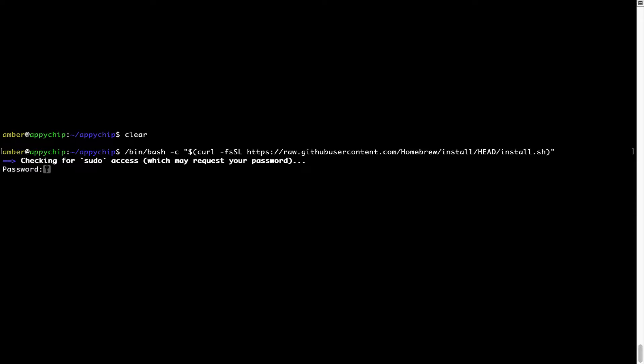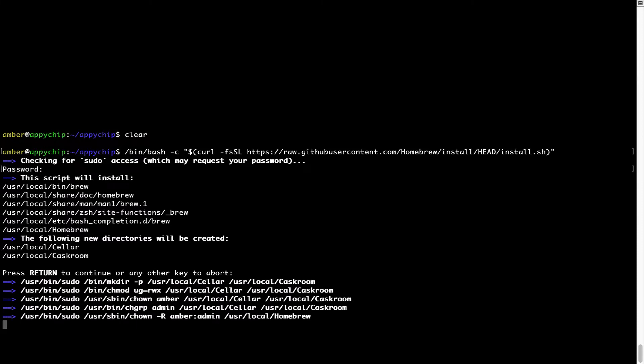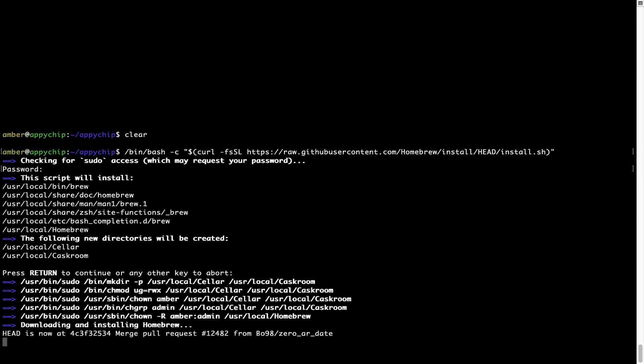Now it is prompting me to enter my user's password on Mac. I am going to type the password now, but it won't be visible on your terminal. Once we have entered the password, simply press Enter, and if the password is correct the script will continue. Now it is saying press Return to continue the installation. I will press Enter here and this will start the installation of Homebrew on my Mac. Let's wait for this to finish.